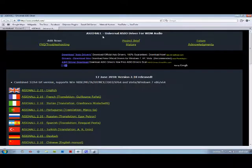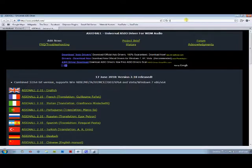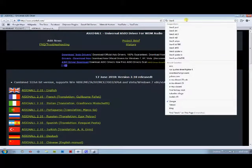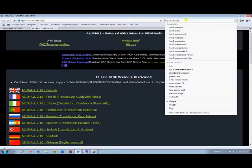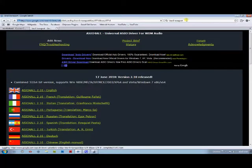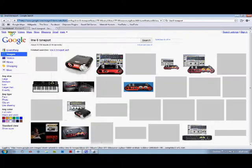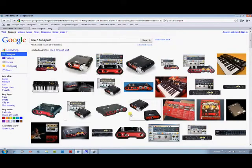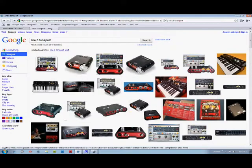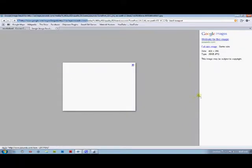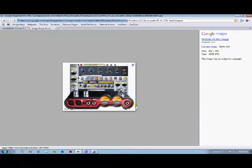The other thing you're going to need is some sort of interface for how you're going to get the sound into the recording program. I use the Line 6 Tone Port and the specific one I use is right here, this guy right here.